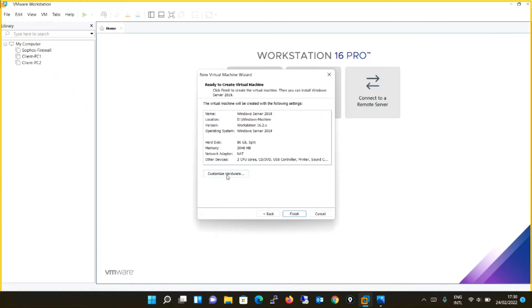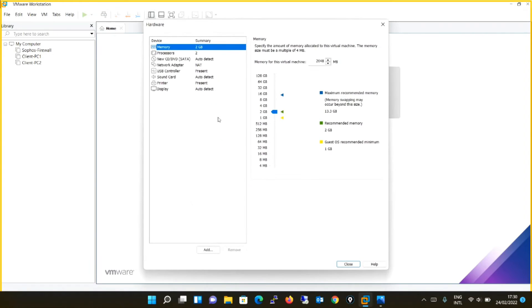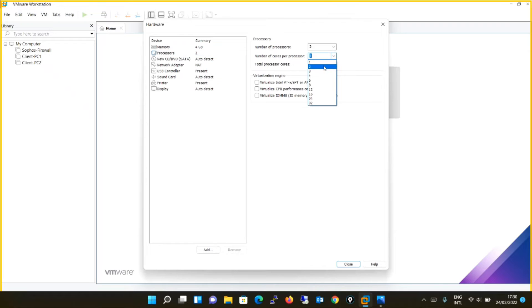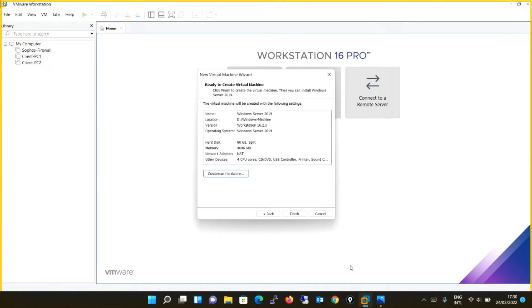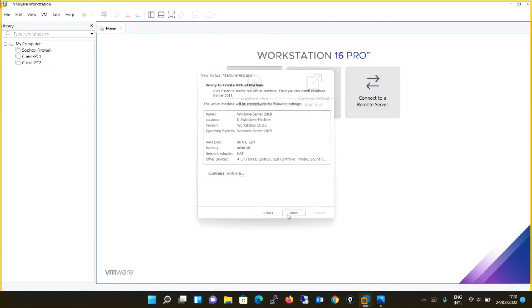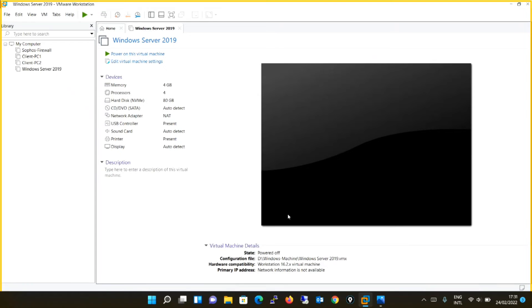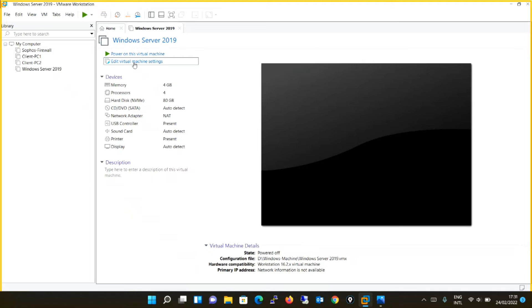We will customize the hardware and we will make it to 4096. But note that even with the default setting your machine will work. I have some other things to do later on, so I am just expanding the resources and I will say finish. So now the virtual machine is created without the OS. Before powering on this virtual machine, what you will do? You will edit the virtual machine settings.